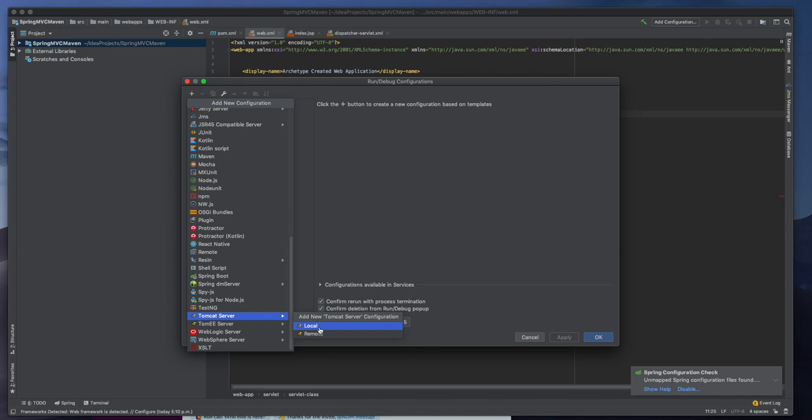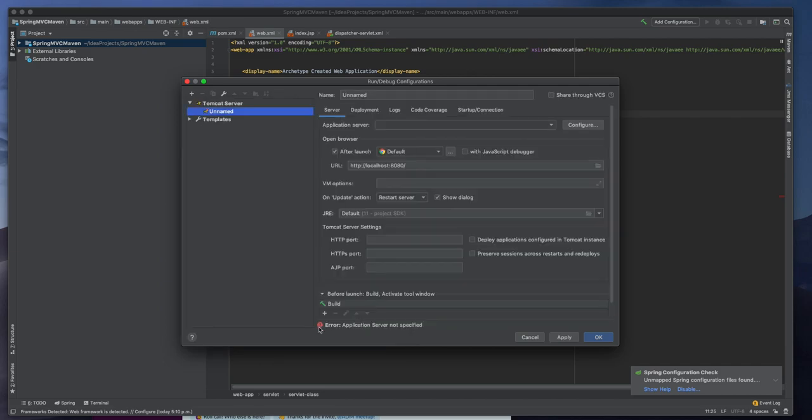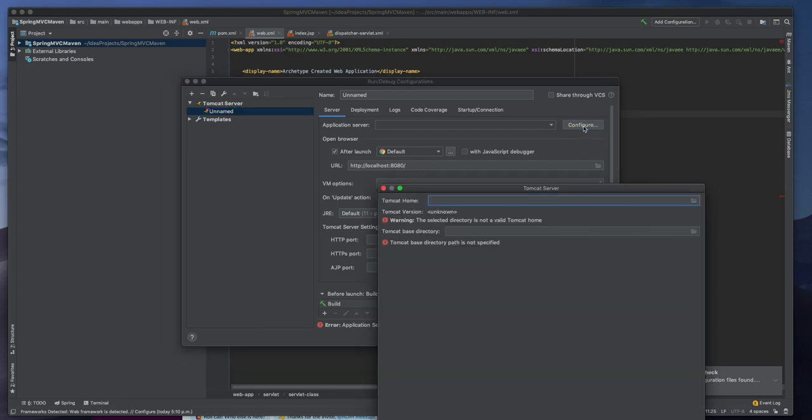Remote server actually we need to have permission to upload our file I guess. So we can use the local one. So I'm clicking on local server and I need to click on the Tomcat server configuration.